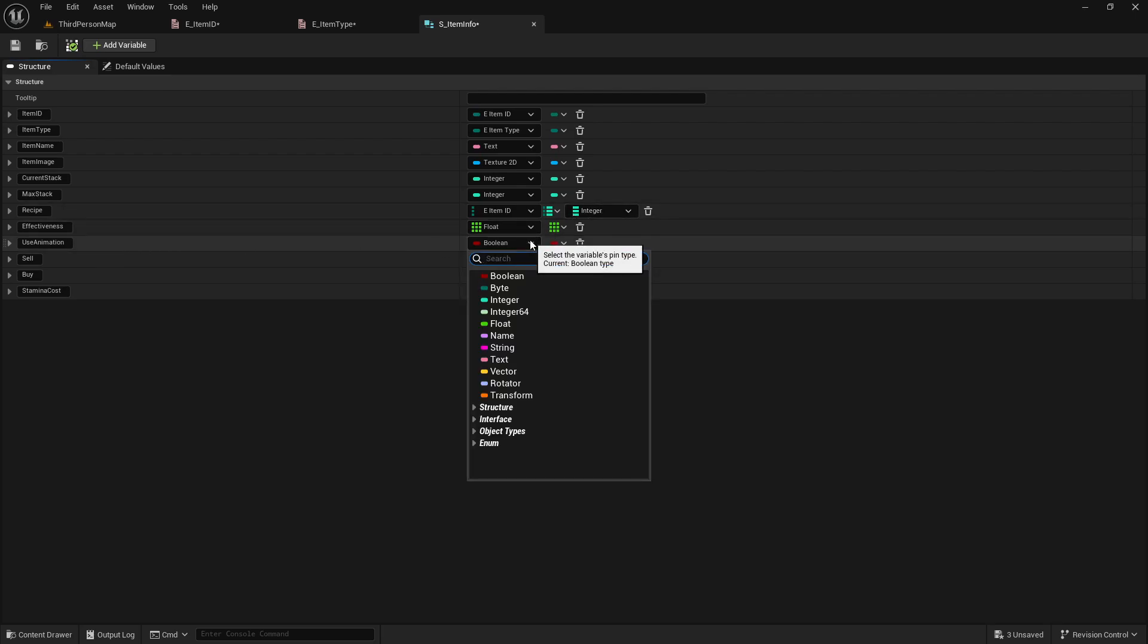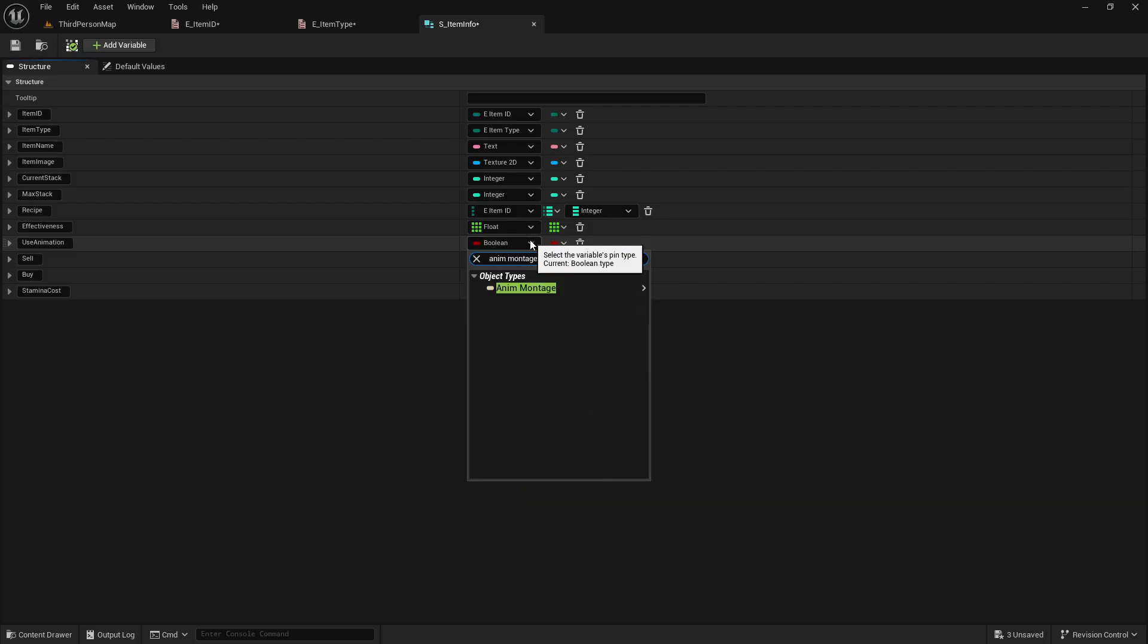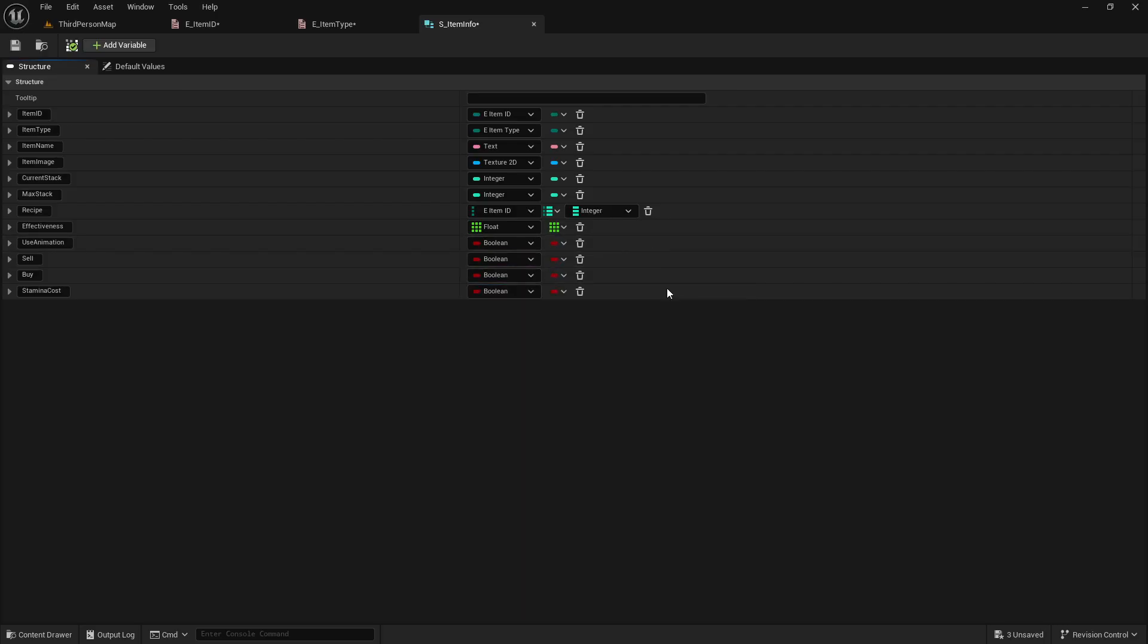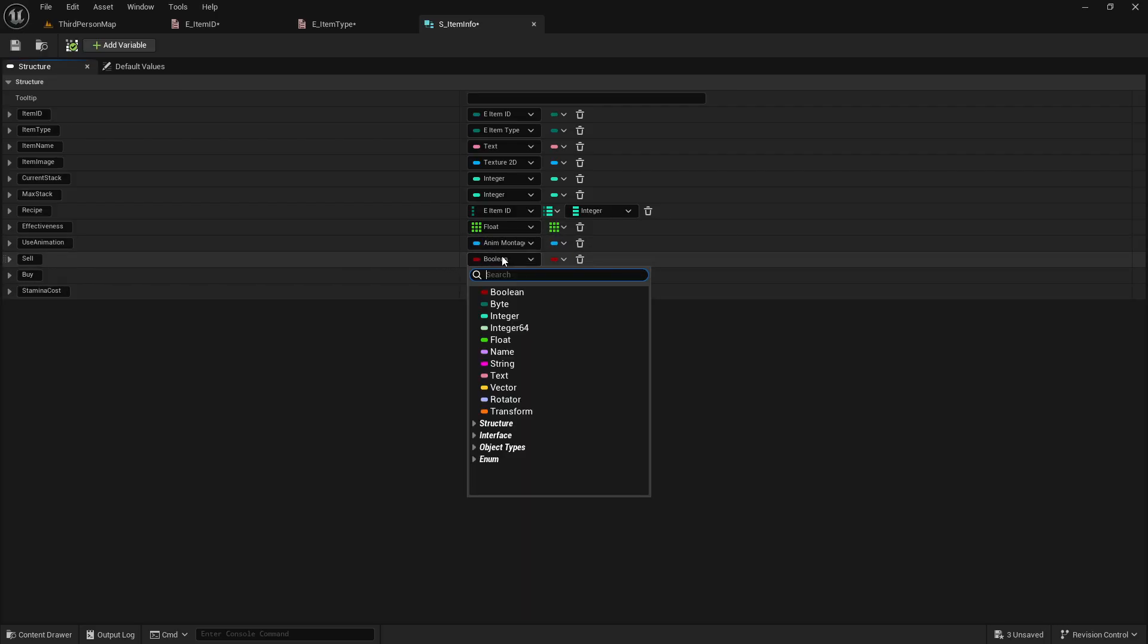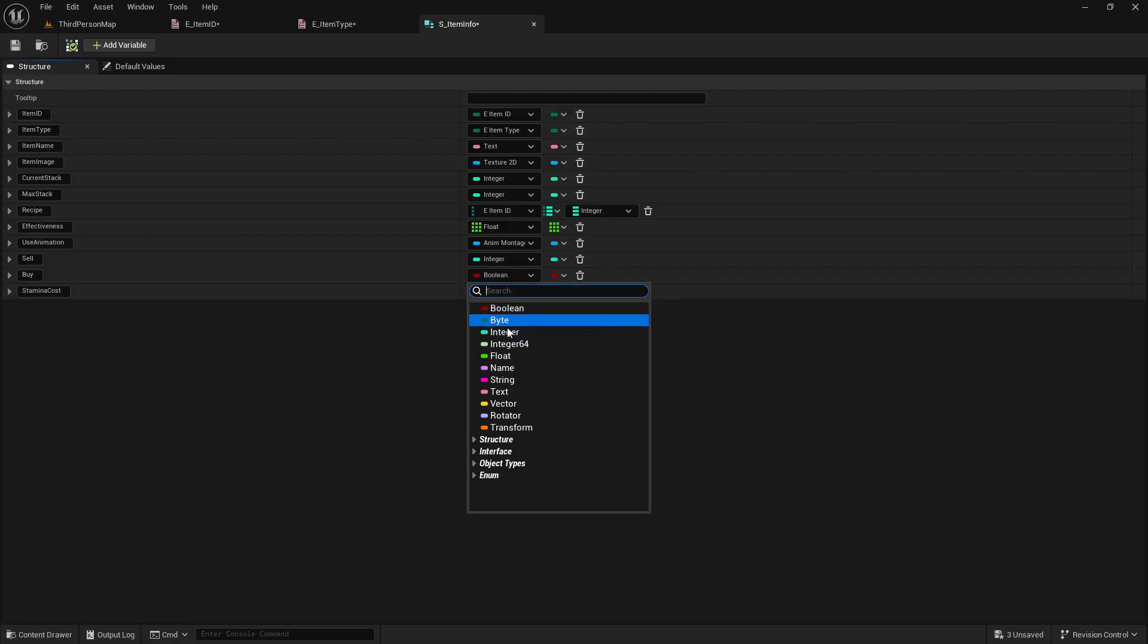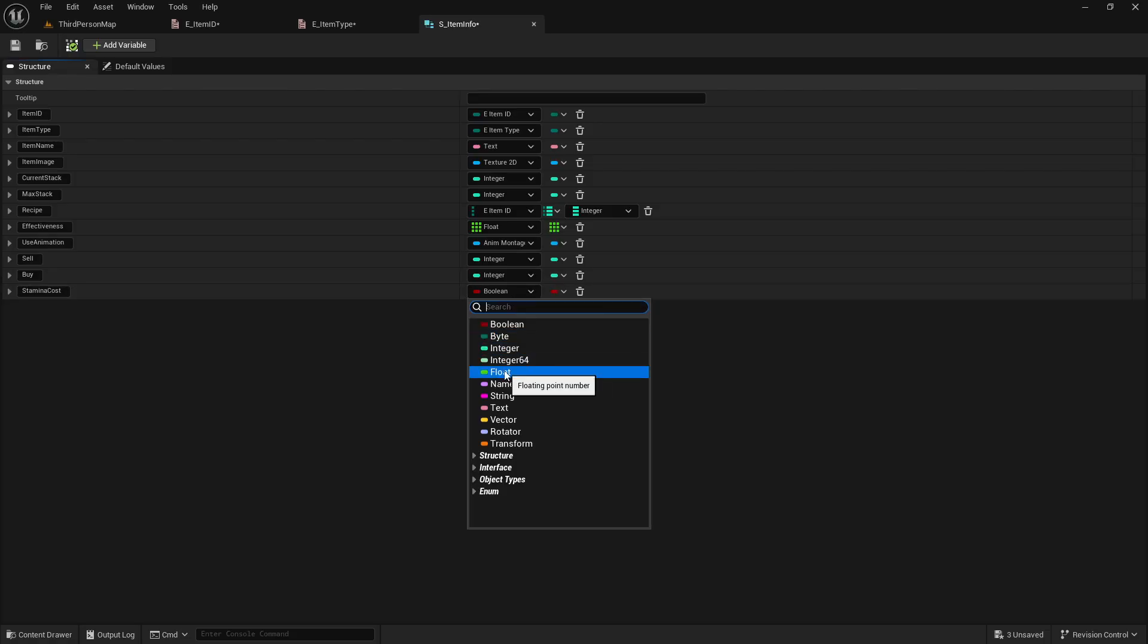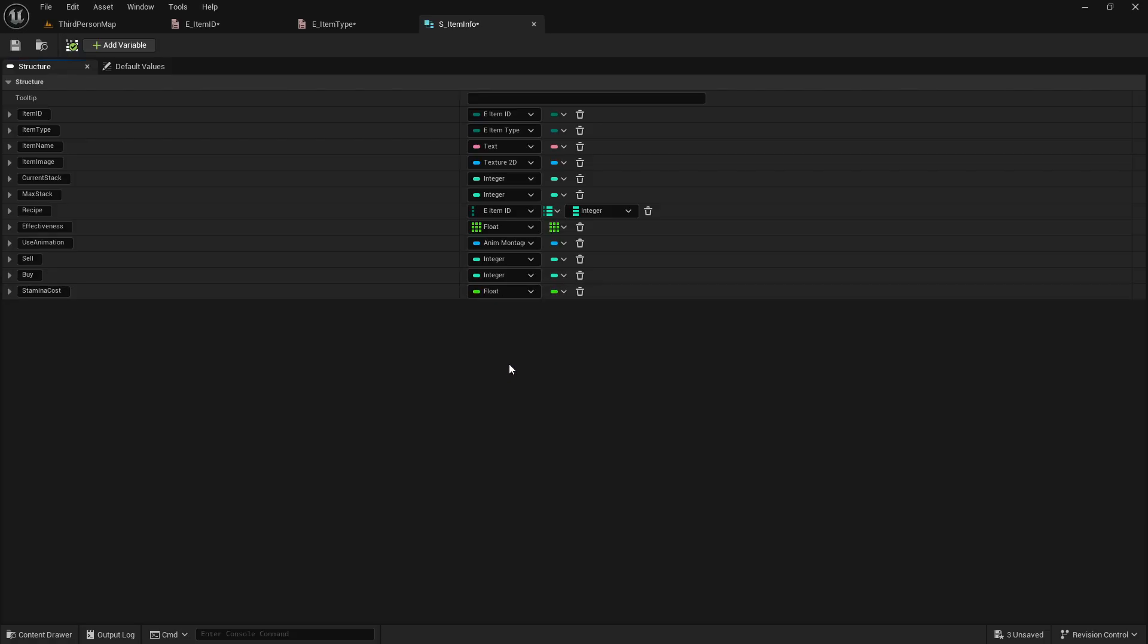And these work kind of like arrays also, so we'll be able to have more than just one item ID. So a recipe can require three items that each have their own different value. The effectiveness will be a float, and it will be an array, because we'll add two to this, and then we'll have a min and a max range effectiveness for each item. The use animation is an anim montage object reference. Sell and buy are both integers also, because we'll just be using that strictly number stuff. And then the stamina cost will be a float, because our stamina will be a float, and that'll just make it easier.